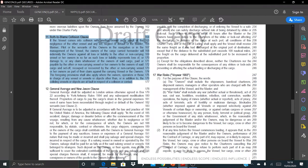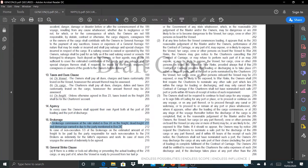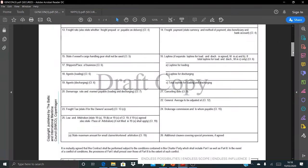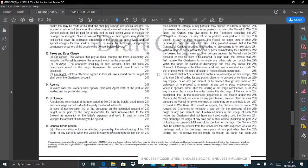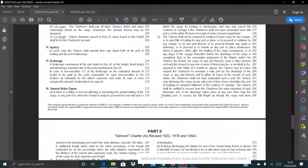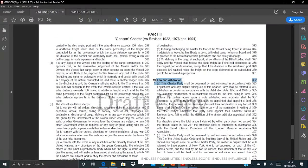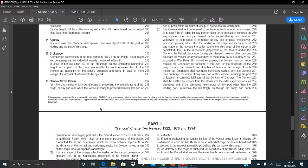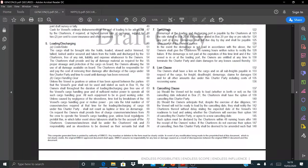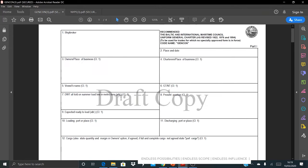Further protection clauses in GenCon Part 2 include general average, the New Jason clause, taxes, agency — who appoints the agent — and brokerage as stipulated in Box 24. General strikes, war risks, the general clause paramount, and order floating are also included. The law and arbitration clause specifies where disputes will be resolved and under what rules. I recommend you read through all of this material — I'll put it in the description below, or you can download it from my website. Let me know in the comments if you have any questions. So that's what the voyage charter party looks like.